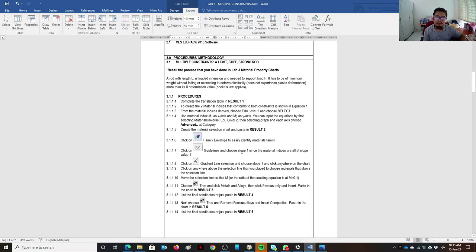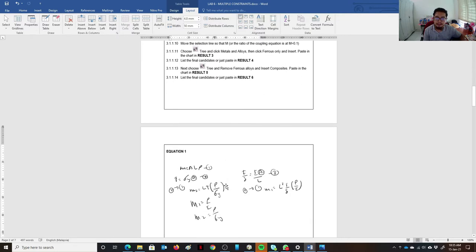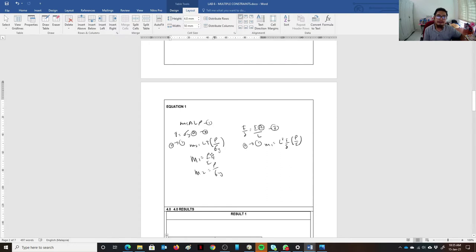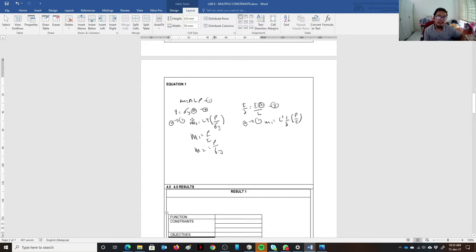We complete the translation table for Result 1. The simple mass equation is: mass equals area times length times density. The first constraint is that force must equal sigma yield (yield stress) times area, meaning it must not exceed the yield stress. If we substitute this into the mass equation, we get: mass equals L times F times (rho over sigma_y), where rho over sigma_y is the first material index.